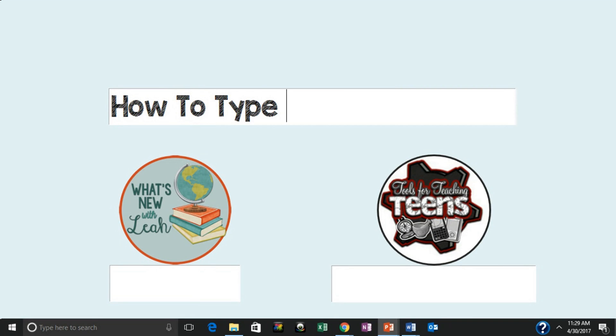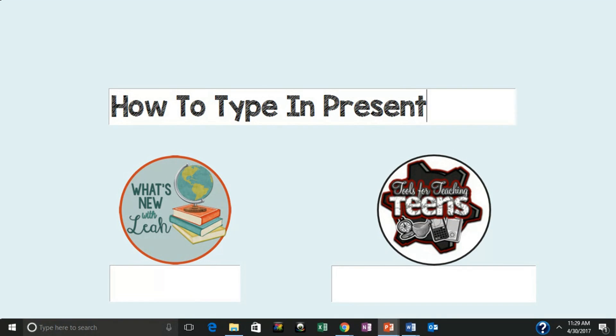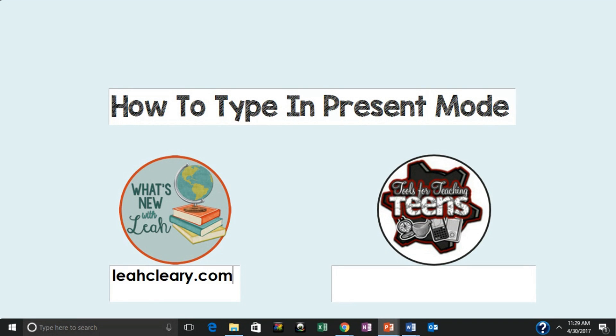Hi, this is Leah and today I want to talk to you about how to type in present mode in PowerPoint.